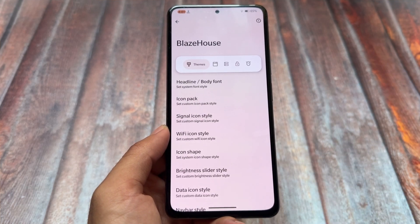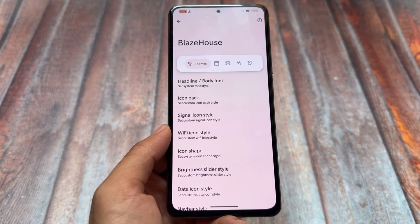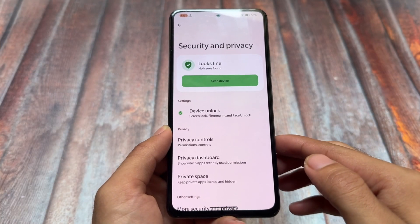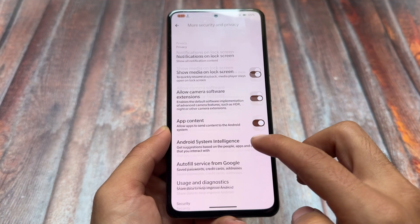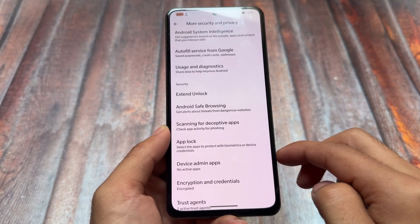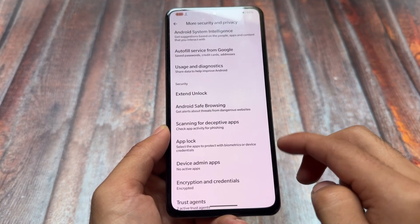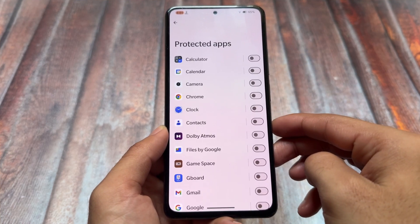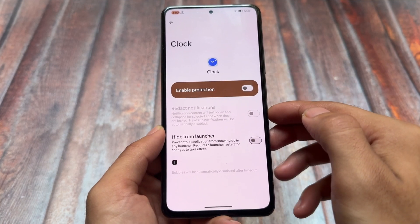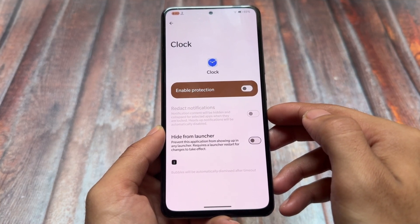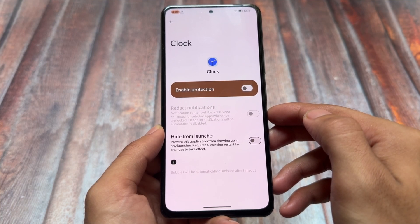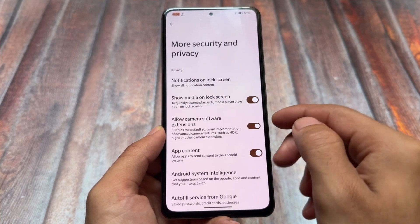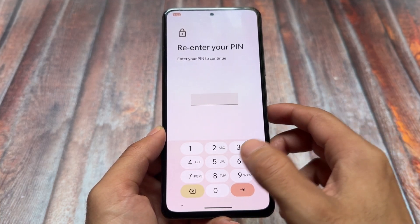Status bar and theming options — fonts, icon packs — are quite similar. The good thing is it's based on Android 15, so having all these customizations is a bonus. Since it's a beta update, some minor bugs are expected and it also depends on which device you're using. App Lock is available here and it's working fine, which is great because some Android 15-based custom ROMs don't provide App Lock.